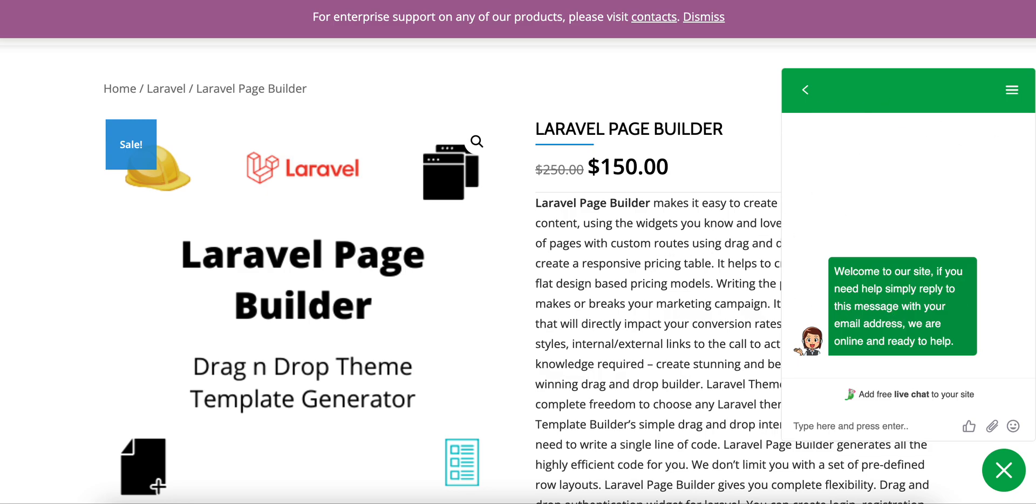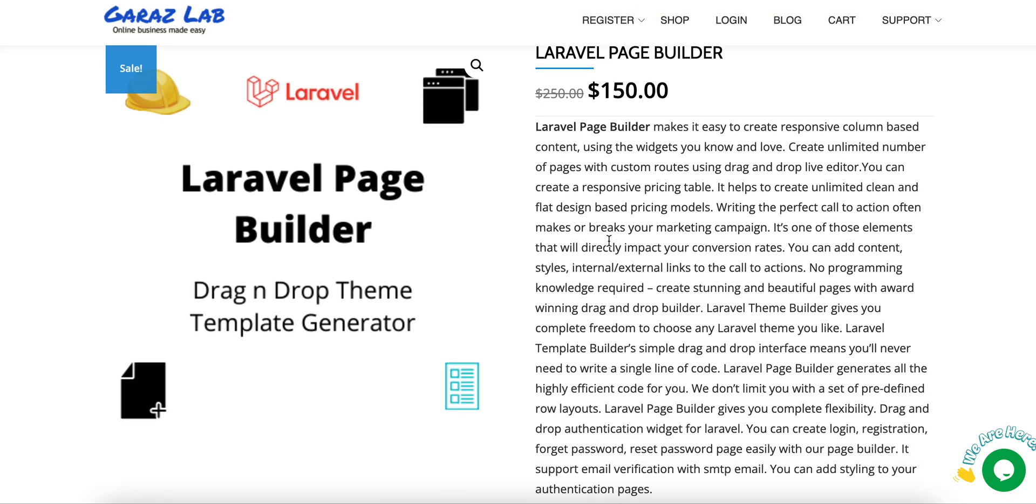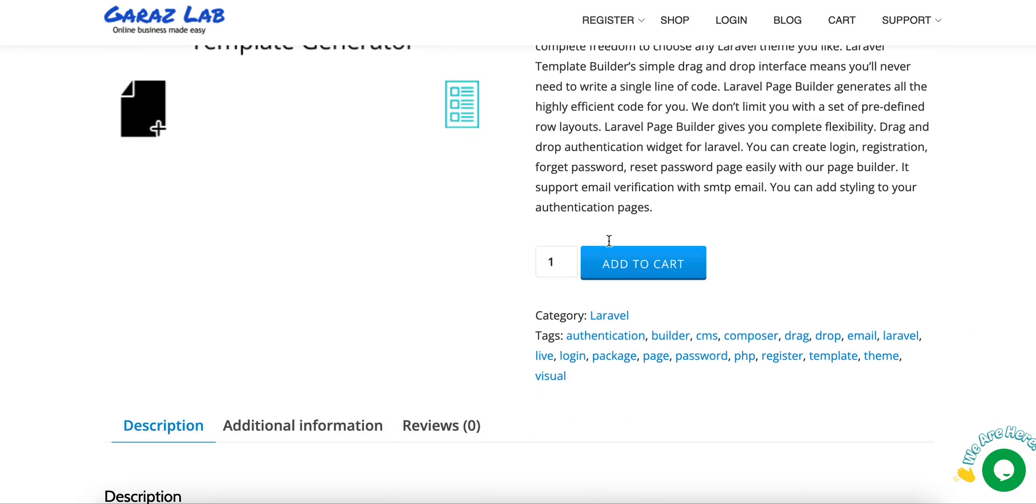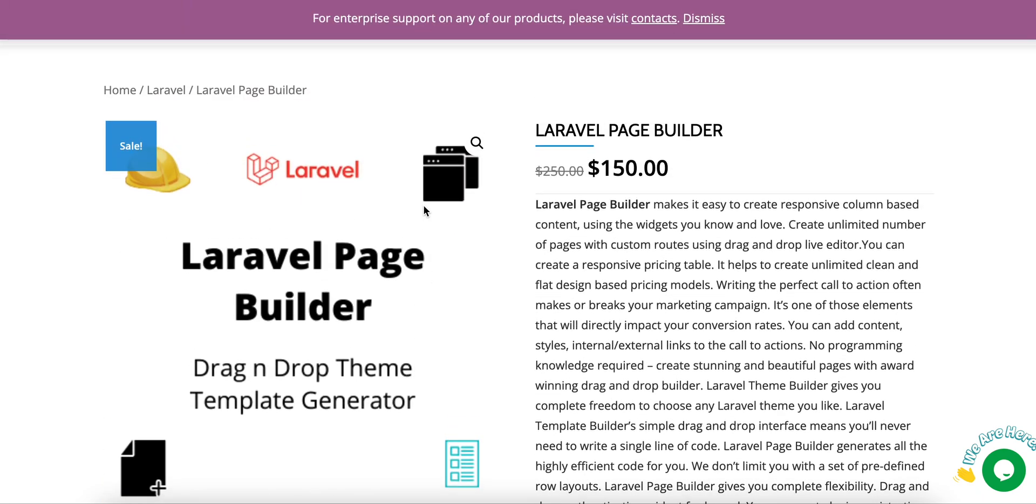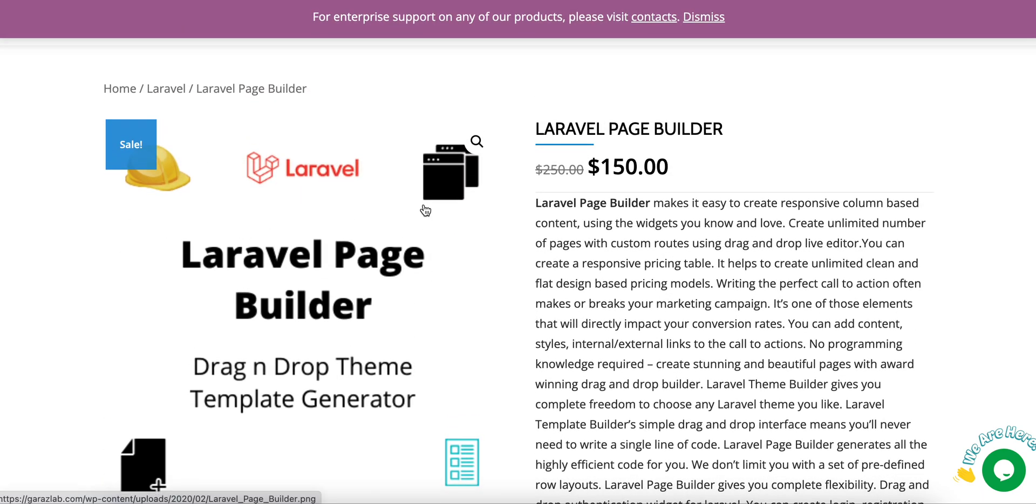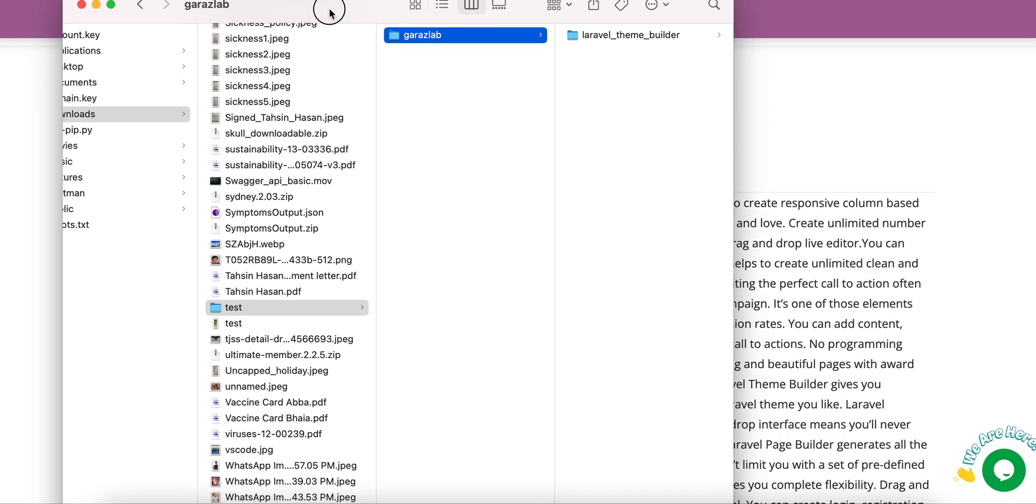Let's jump into today's demonstration. After you purchase our product, you will get the download link to download our software. After downloading, you will get a zip file.